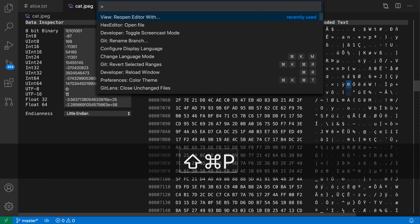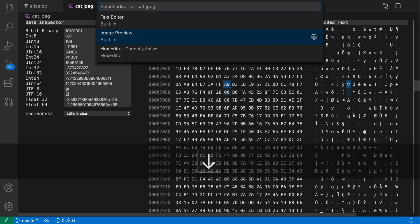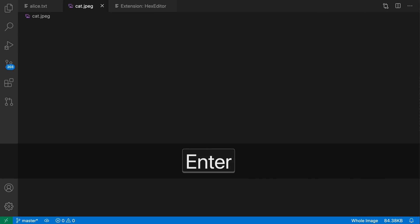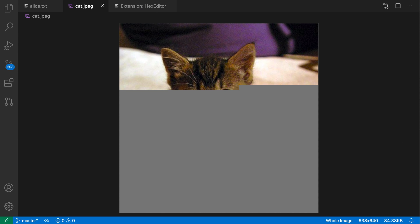and I'll say reopen editor with, switch back to the image preview, and sure enough, my change has been applied.